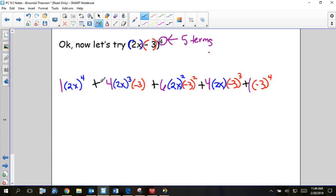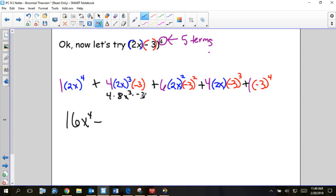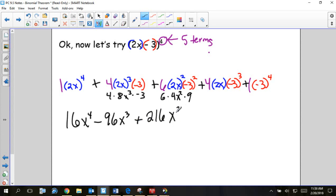Then you just simplify each term. The first term: 2x to the fourth gives 16x to the fourth. My second term: 4 times 8x cubed times negative 3 gives negative 96x cubed. Next: 6 times 4x squared times 9 gives 216x squared. Then 4 times 2x times negative 27 gives negative 216x. And the last term: negative 3 to the fourth is positive 81.